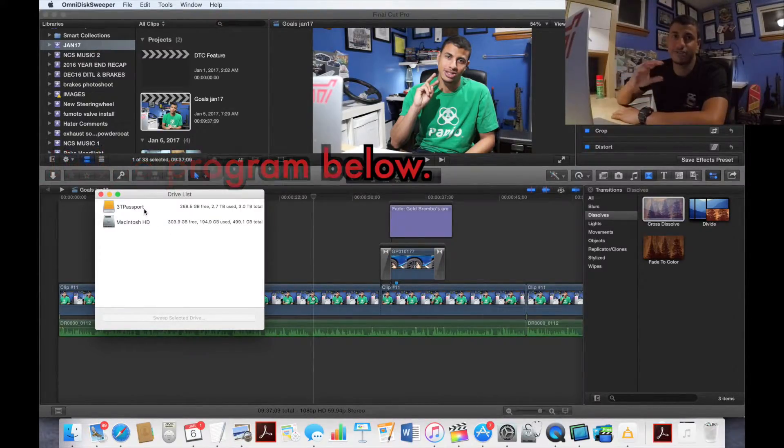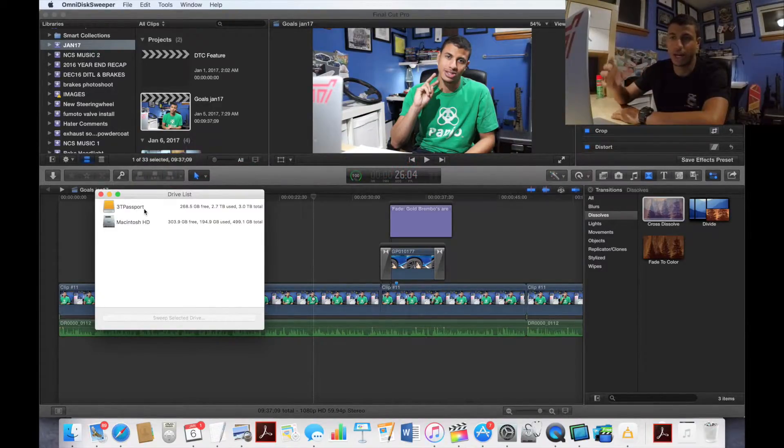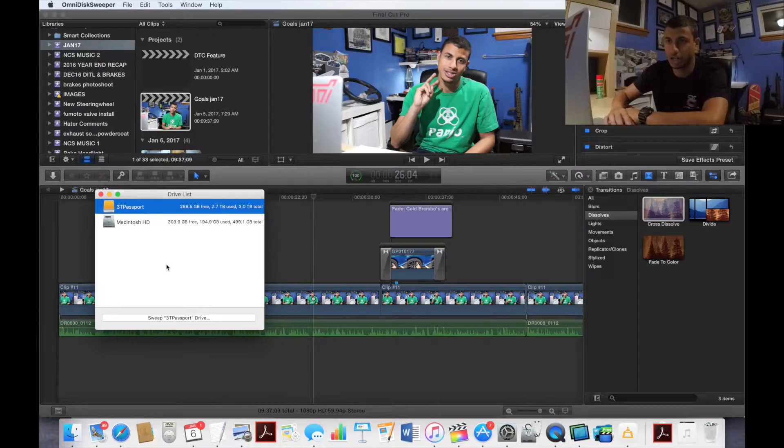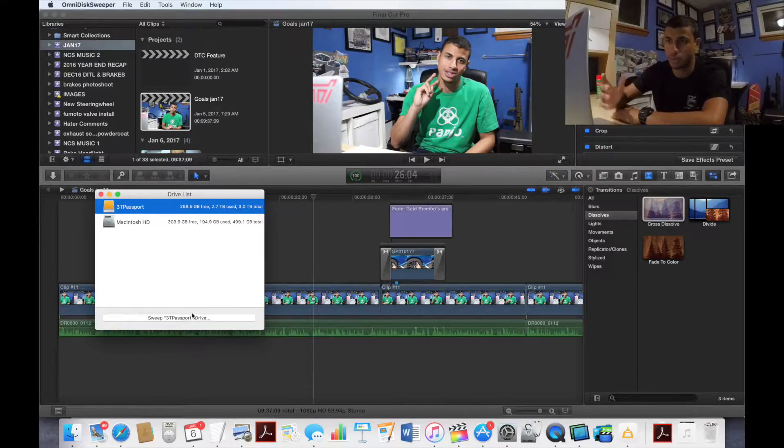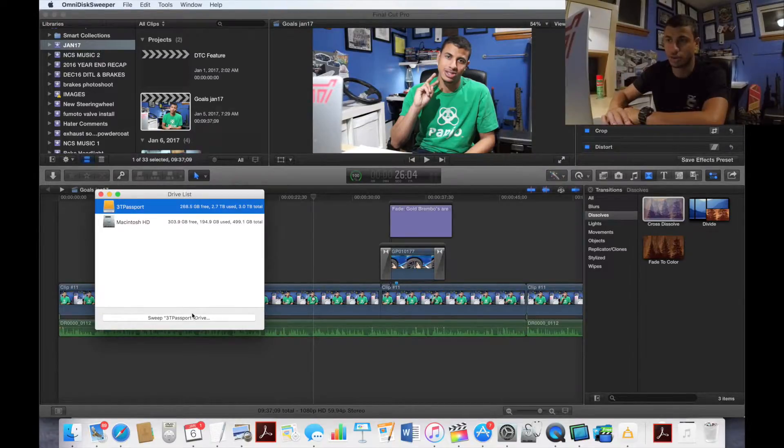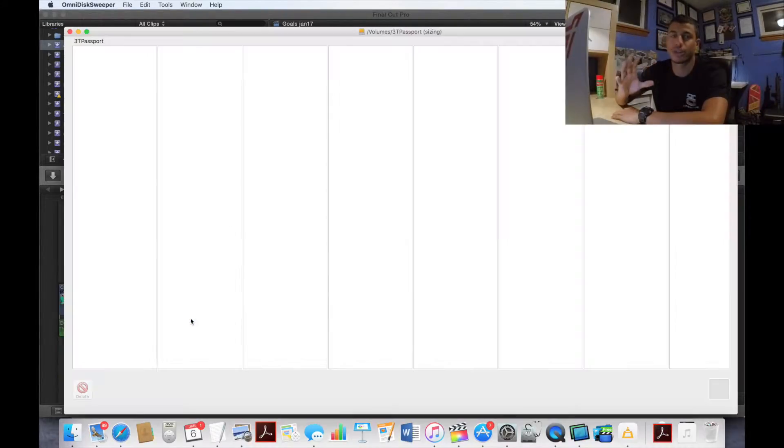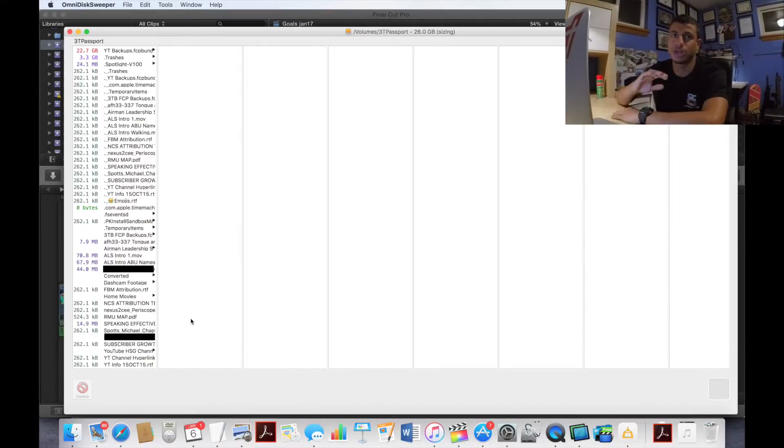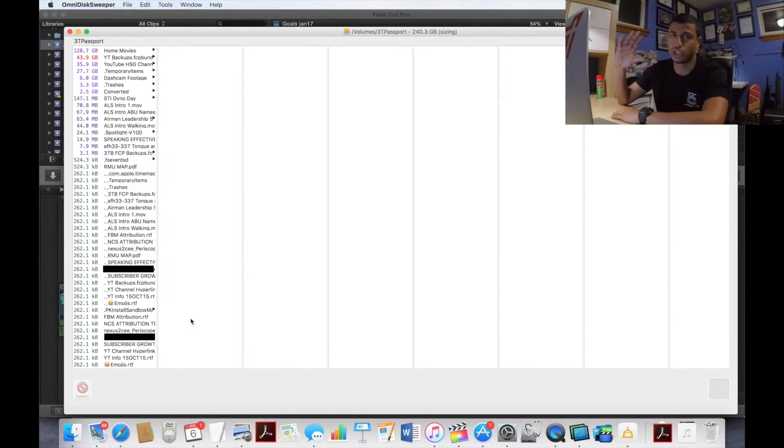I'm going to give it a second to load. It's going to bring up all my files, even files that you can't typically see on your OS. I want to go to my 3 terabyte Passport here. As you can see, I only have 268.5 gigabytes free, which is pretty crazy.